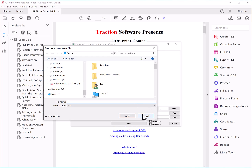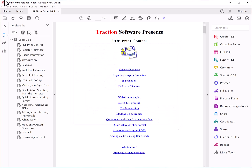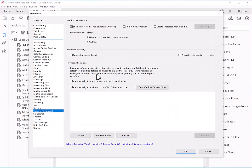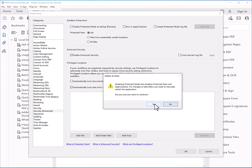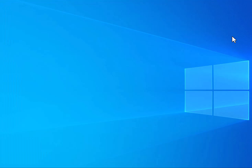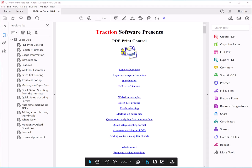Now this is because Adobe Acrobat is sandboxing your machine to not get outside the local file system. So to change this, go to Edit menu, Preferences, and turn Enable Protected Mode off, click Yes, OK — you need to close, then reopen the file.